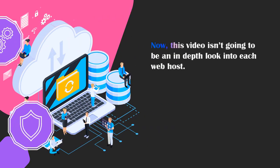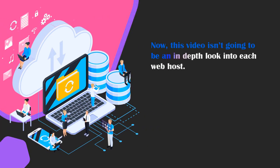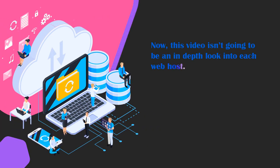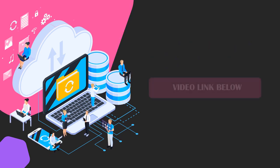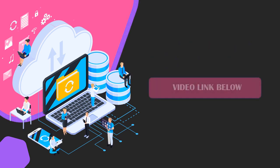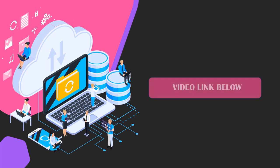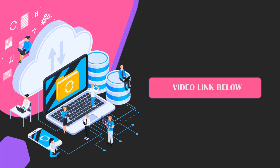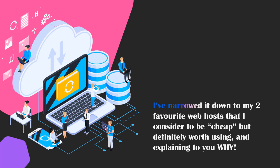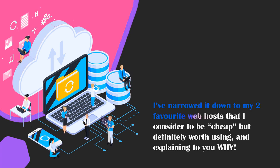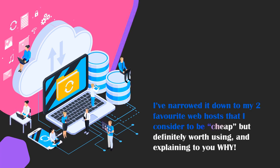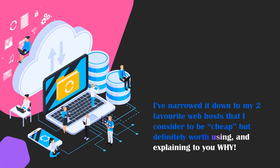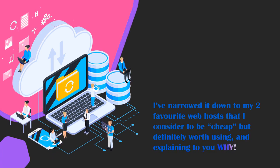Now in this video I'm not going to be doing an in-depth look into each web host. If you are interested in seeing more in-depth videos on these web hosts I probably have a video already which I will link in the description down below. But for this video I've narrowed it down to my two favorite web hosts that I consider to be cheap but definitely worth using and explaining to you why I think so.